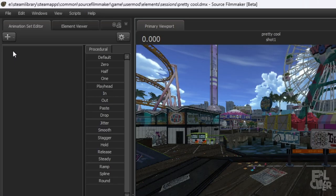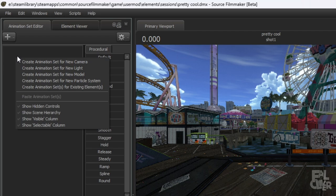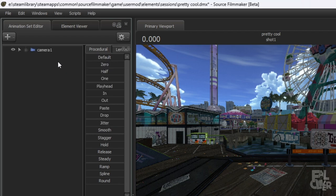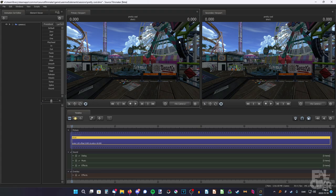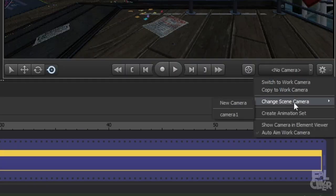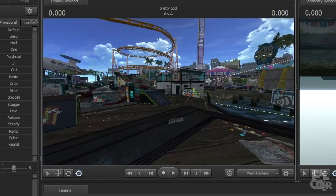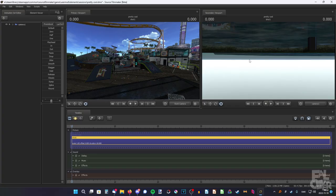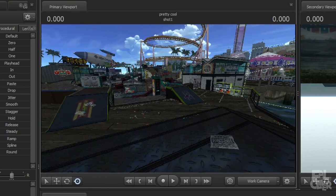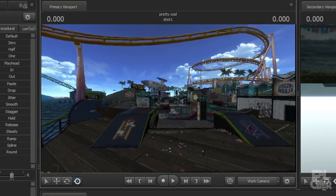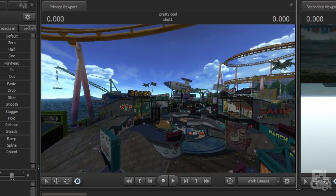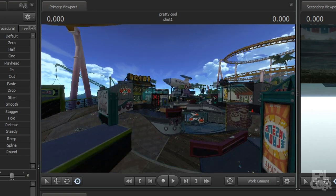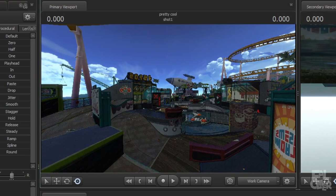Before doing anything, we're going to add a camera. Click the plus up here, or right-click and create an animation set for a new camera. Now we're going to utilize both viewports. Set this to the work camera — switch to work camera — and set the second viewport to Camera One. So now we have our work camera where we can fly around and work on stuff, and the second viewport for viewing how the poster will look. To move around, hold down left-click and use your mouse. Use WASD to fly around. Go up with Z, down with X. Hold Shift to fly faster, Ctrl to go slower.